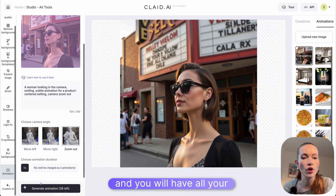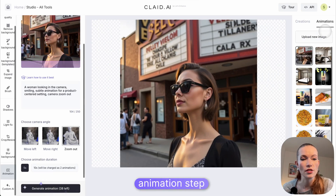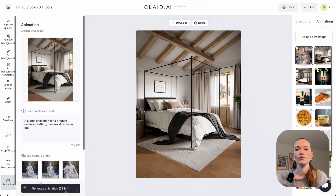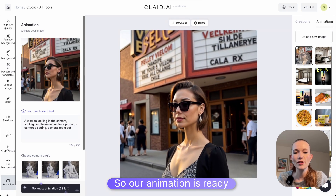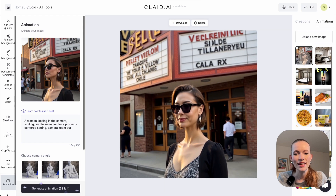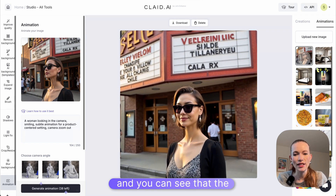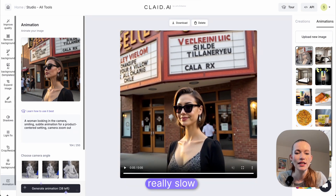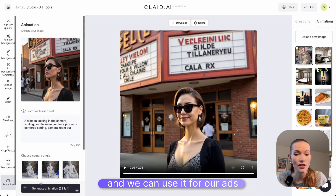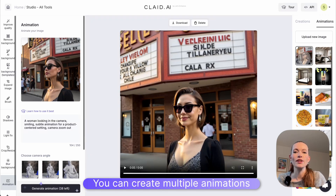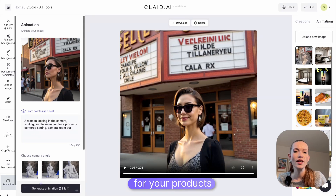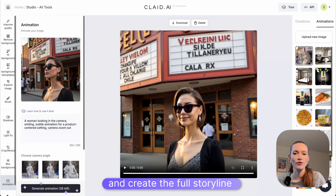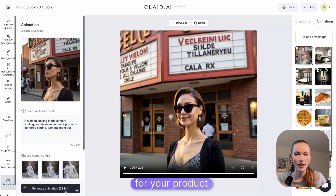You will have all your animations ready in the animation tab. Our animation is ready, and you can see that the movement is really consistent and really slow — we can use it for our ads. You can create multiple animations for your products to stack them together and create the full storyline for your product.